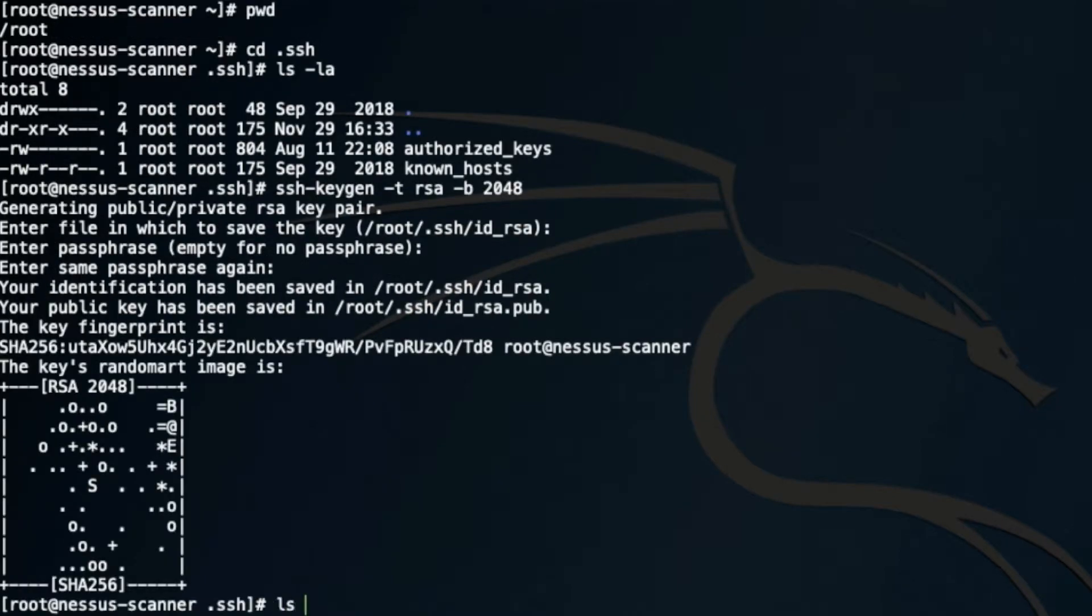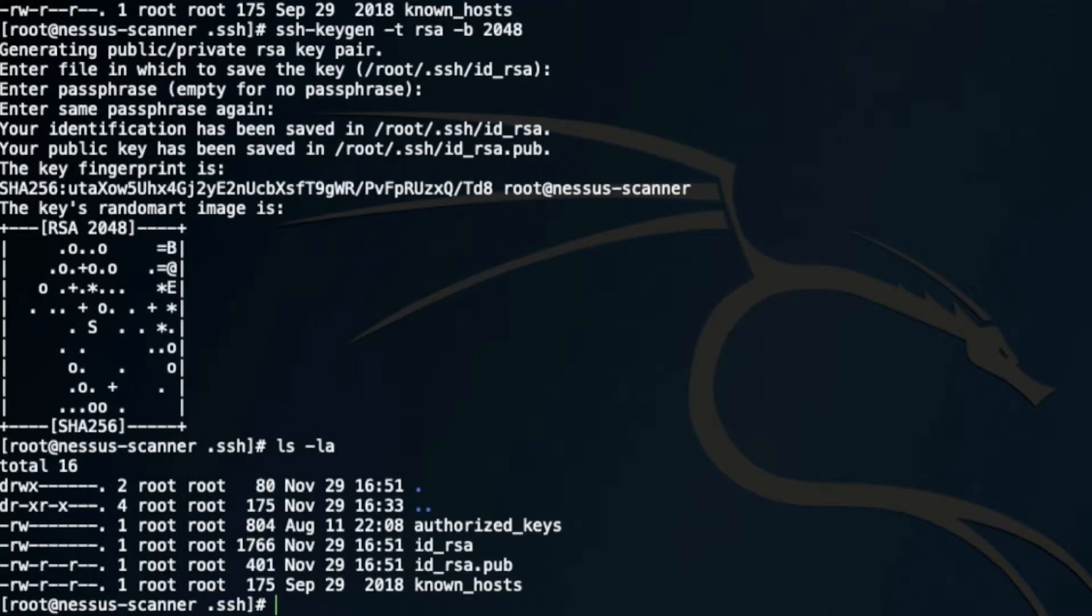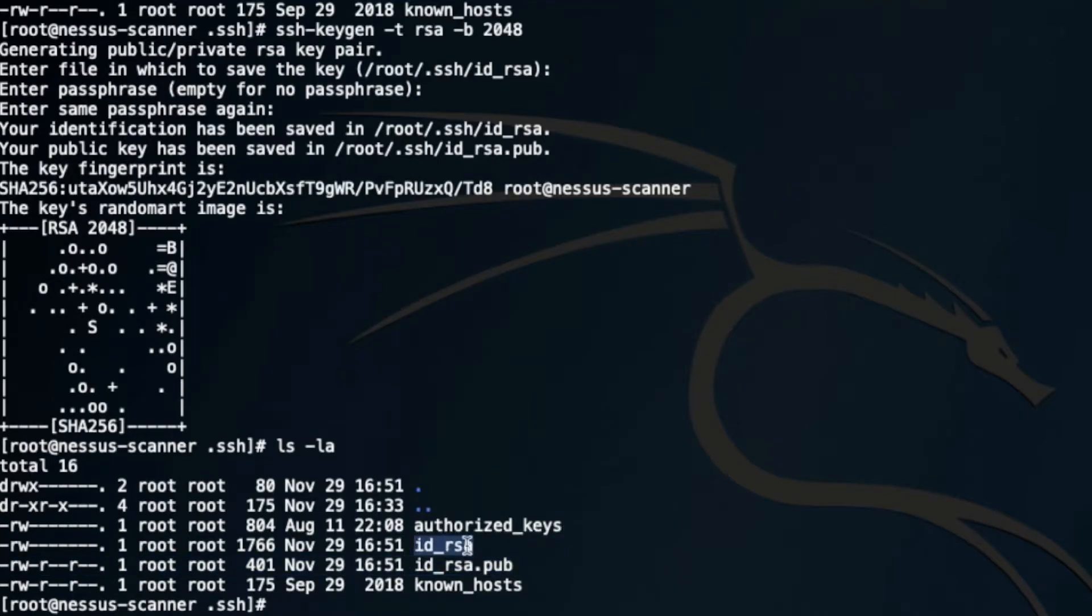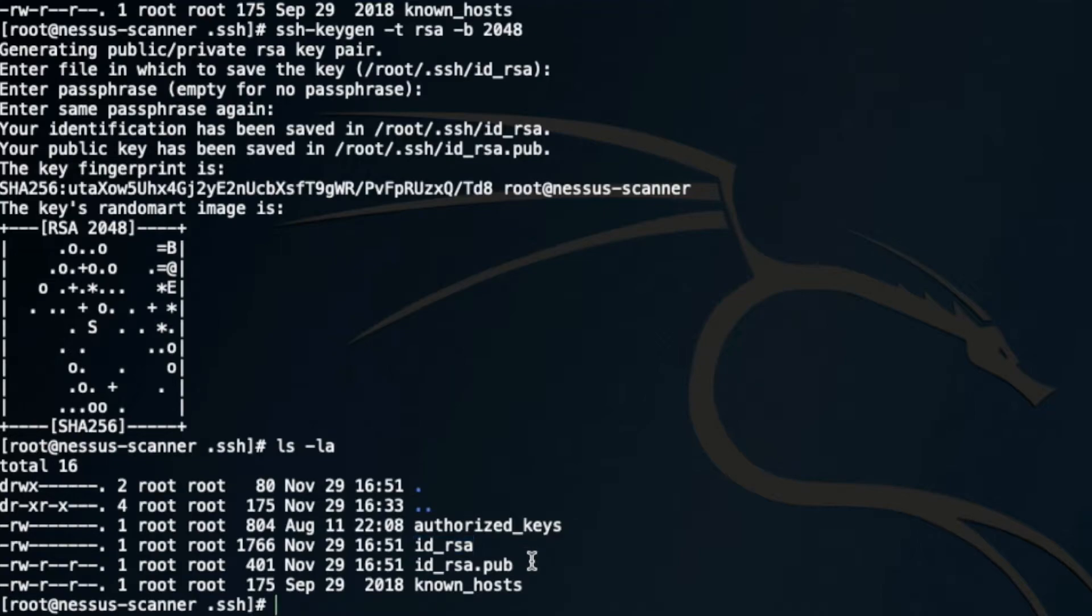Now if I go and look, there are two keys in my folder. There's a public key and there's a private key. This private key I'm going to use in my Nessus scanner interface when authenticating, and this public key I'm going to copy onto the target machines.